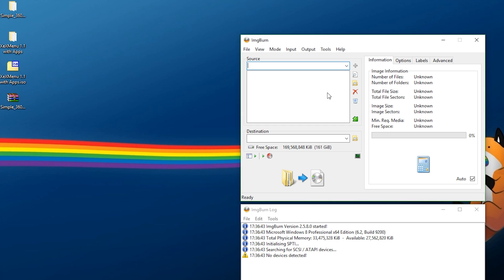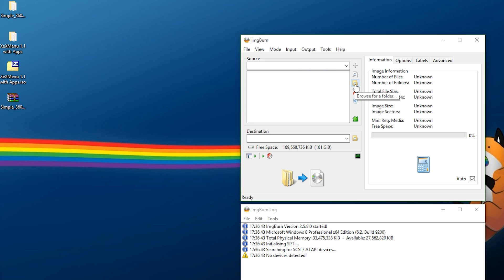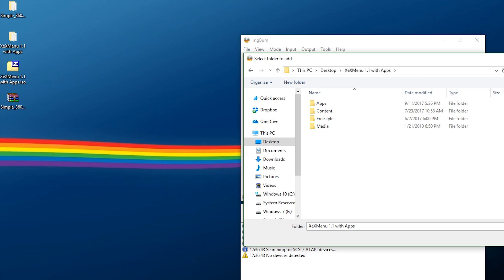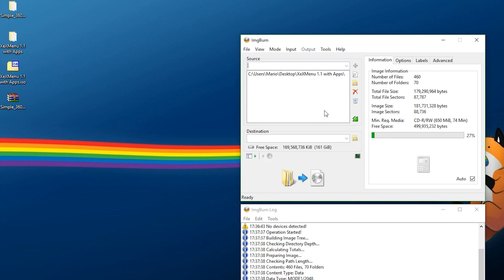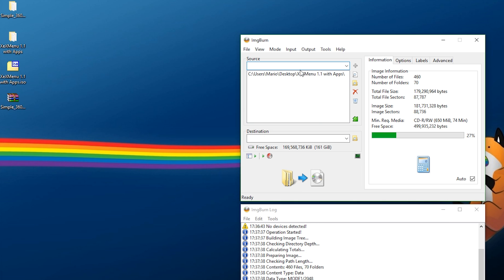I'm going to click this, and then when it asks for a folder, all you need to do is click this icon here. Navigate inside of the XEX Menu 1.1 folder that you've extracted, and when you're inside it like this, don't click on anything, but just say select folder. Now it's going to say, you've only selected one folder. Would you like me to just add the contents of XEX Menu 1.1 with apps? You could just say yes right here.